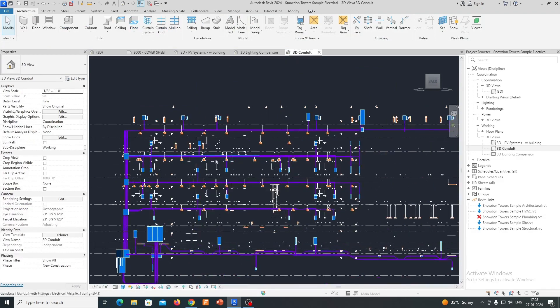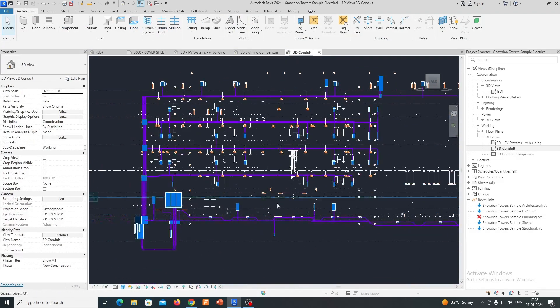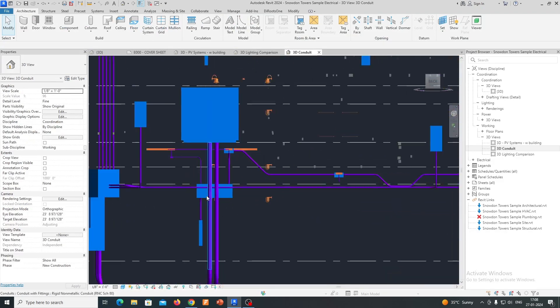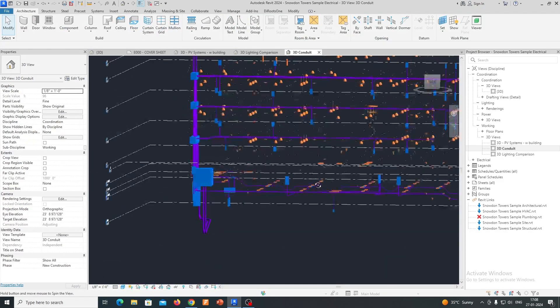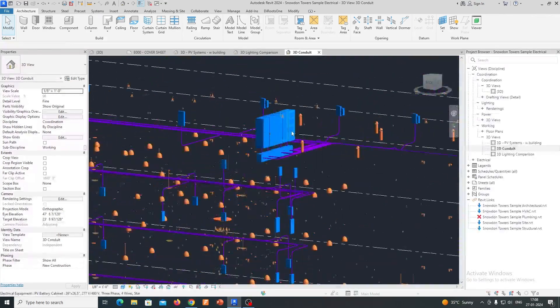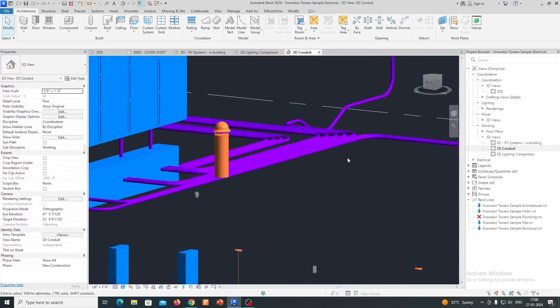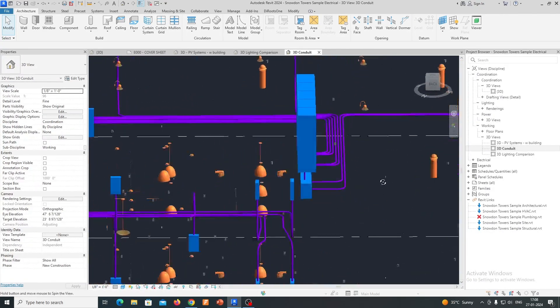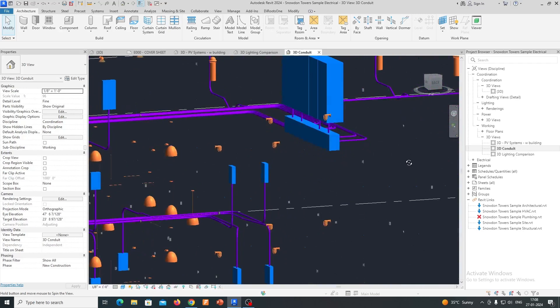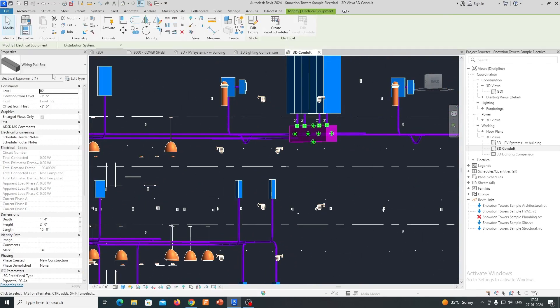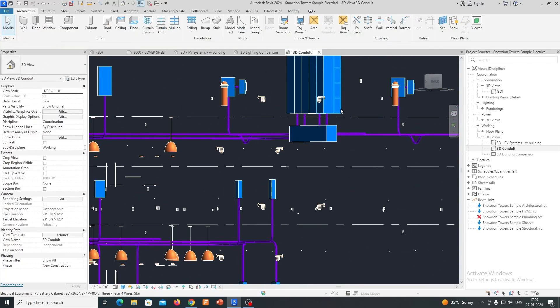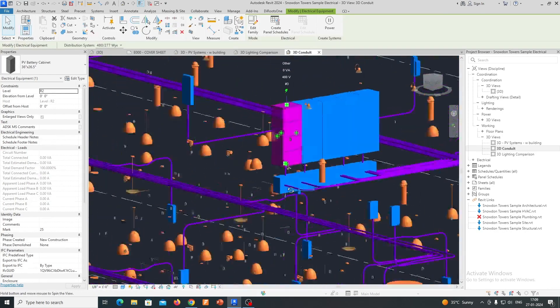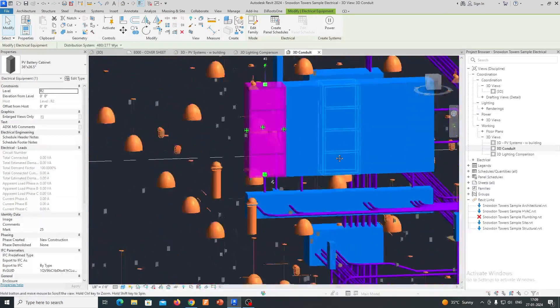Parametric Components: Revit uses parametric components or families for its elements. This means that electrical components such as receptacles, light fixtures, and electrical panels are intelligent objects with defined parameters. Changes to these parameters dynamically update the model, streamlining the design process.